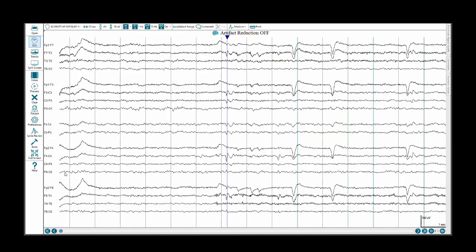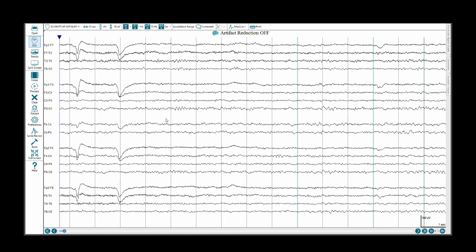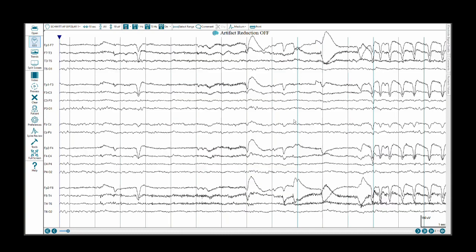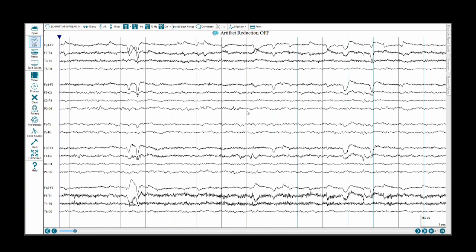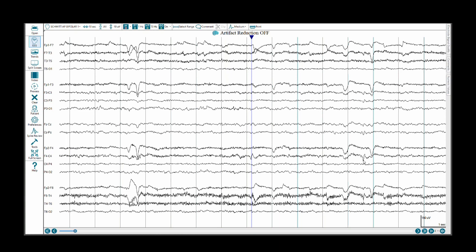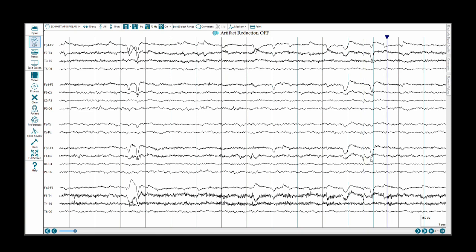Going back to the bipolar anterior to posterior montage, now we are just going to scroll through the EEG, and we are going to do a read of the EEG, while also keeping an eye out for these spikes and sharps. There is one right there, the dipole is not as apparent, and there is one there. If we work through the logic of the field distribution within a bipolar montage, we can explain it as follows.